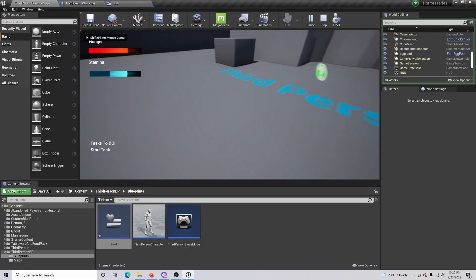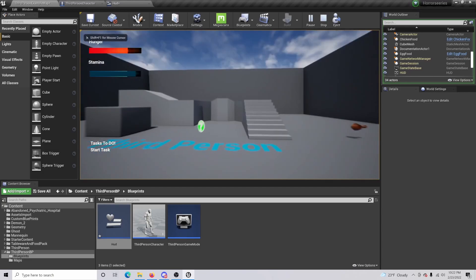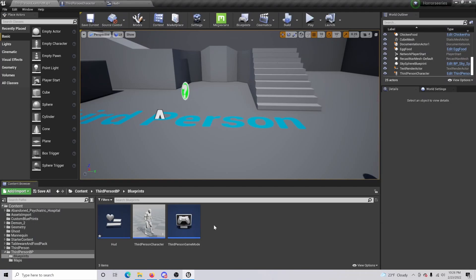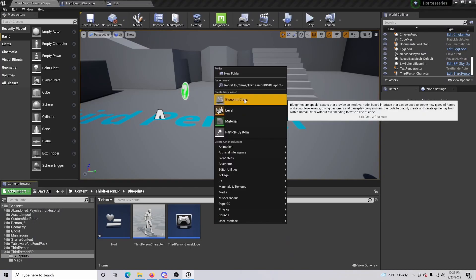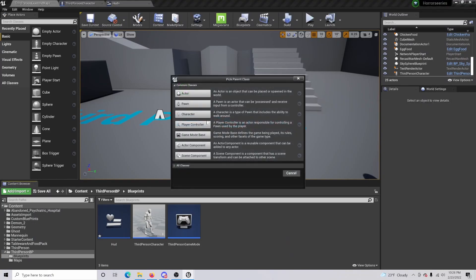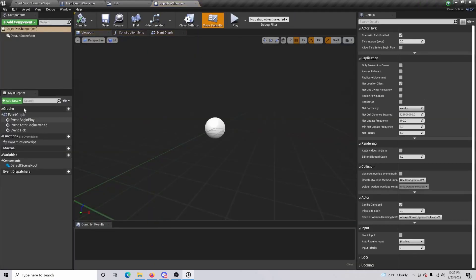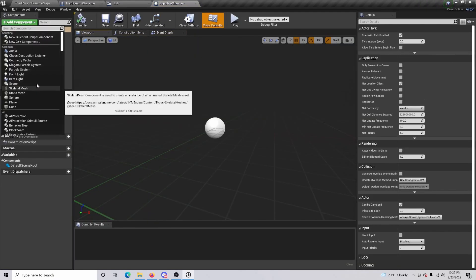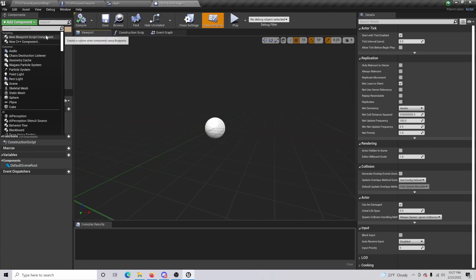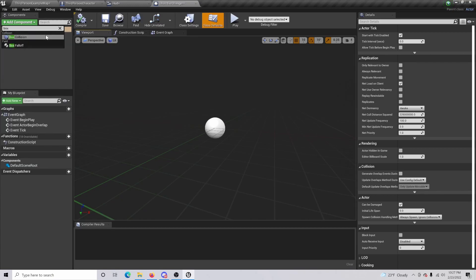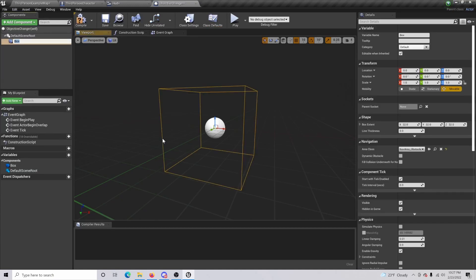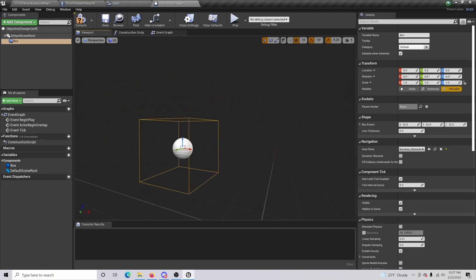All right, so the next thing we are going to want to do is we're going to want to right-click, we're going to do a blueprint class and an actor. We're going to get this named, let's say 'objective changer'. And if we open this up, we can actually do a drop down, box collision. So basically what's going to happen is when the character...